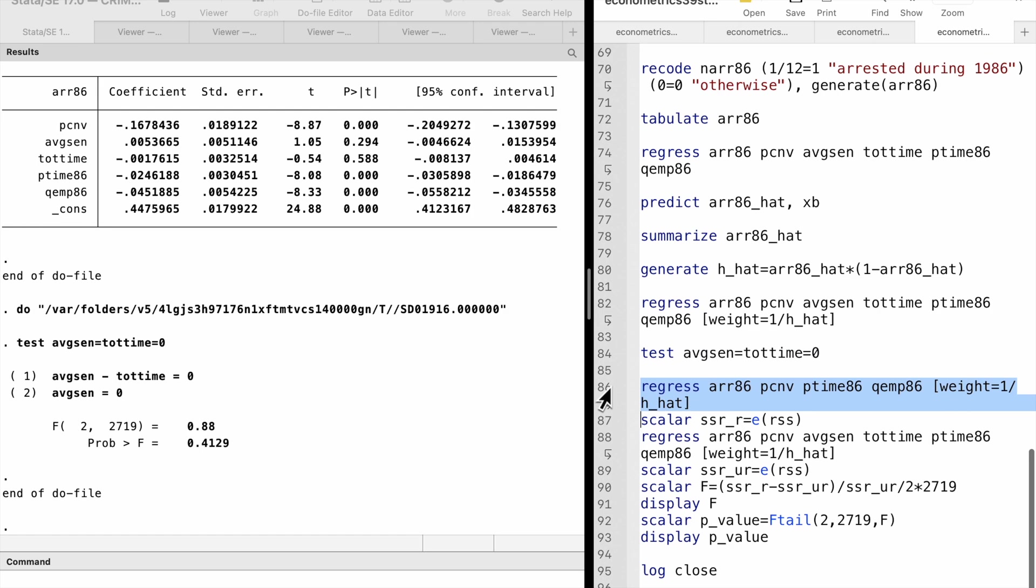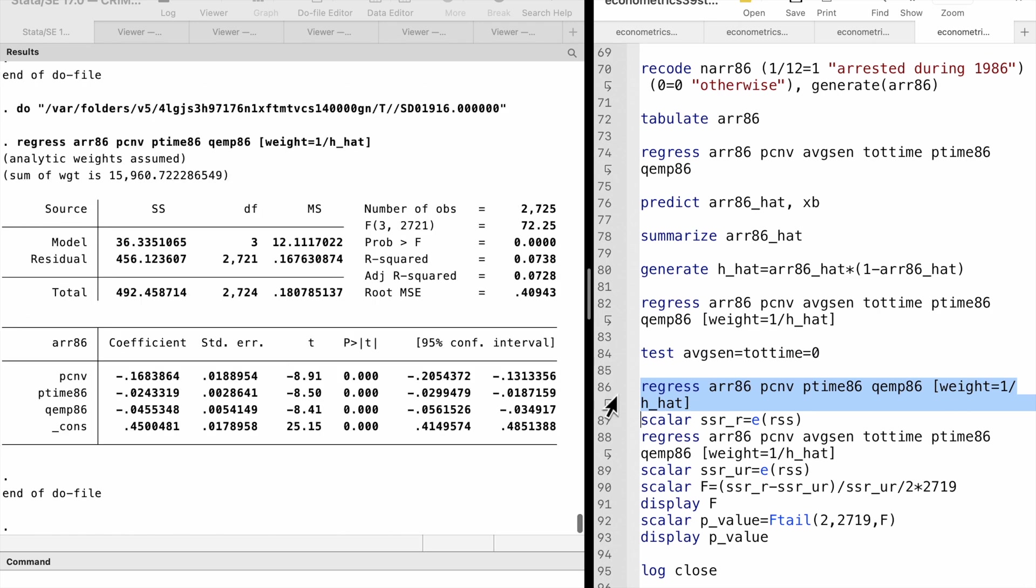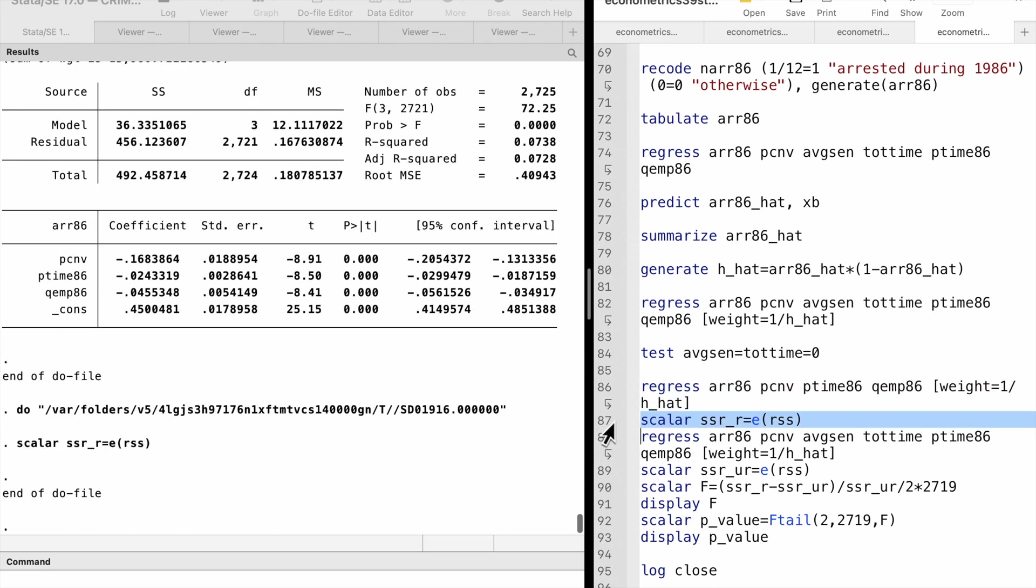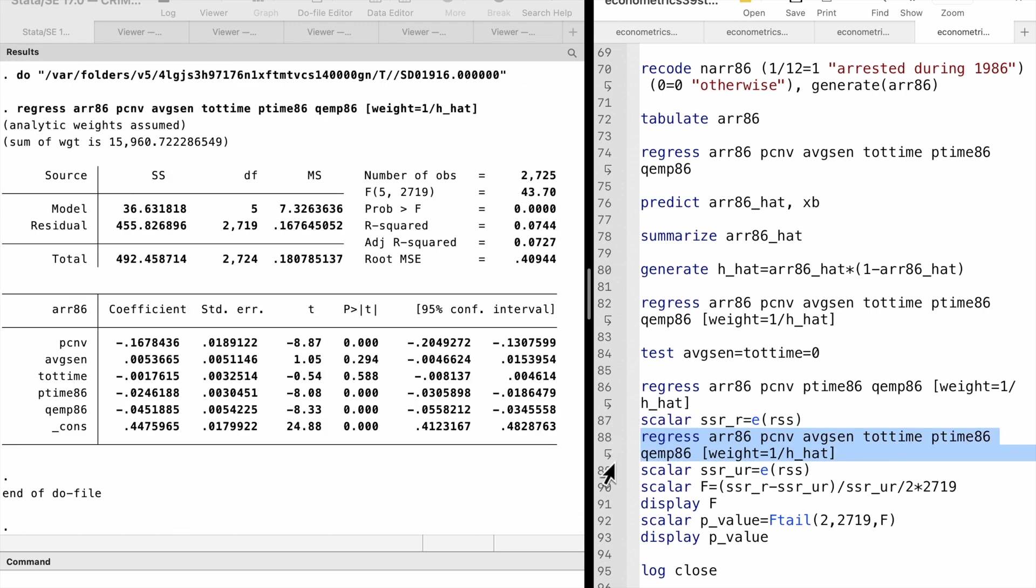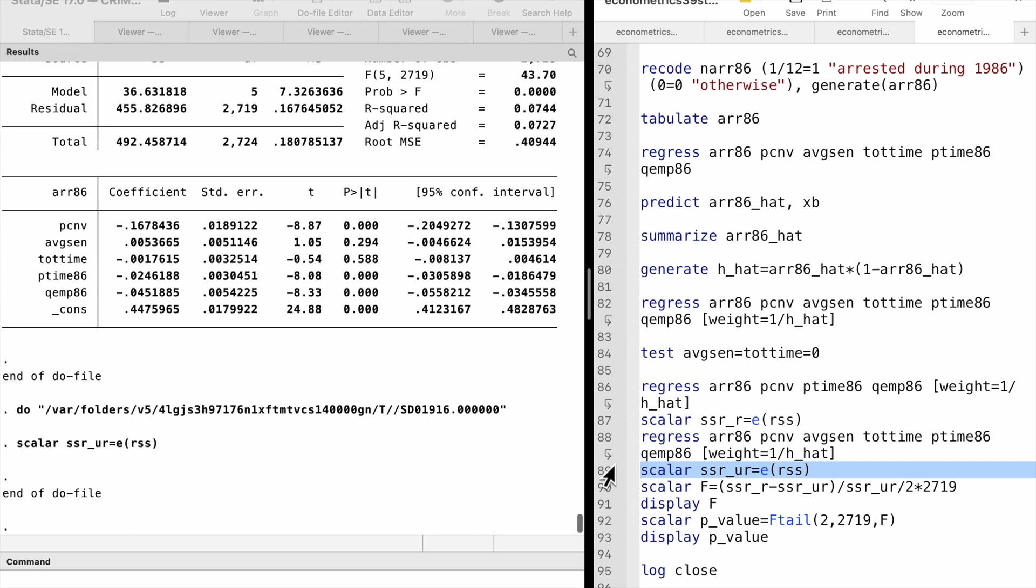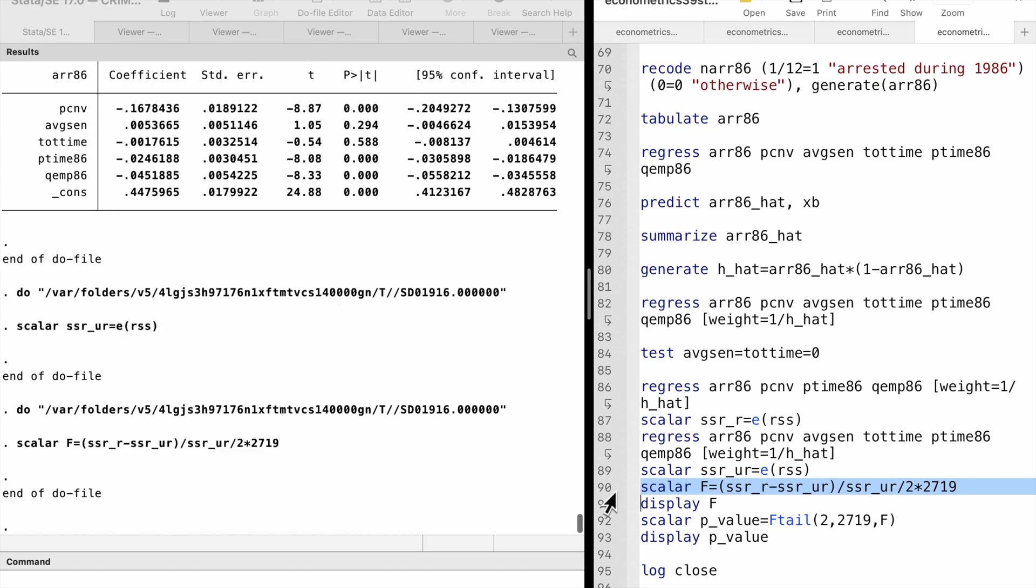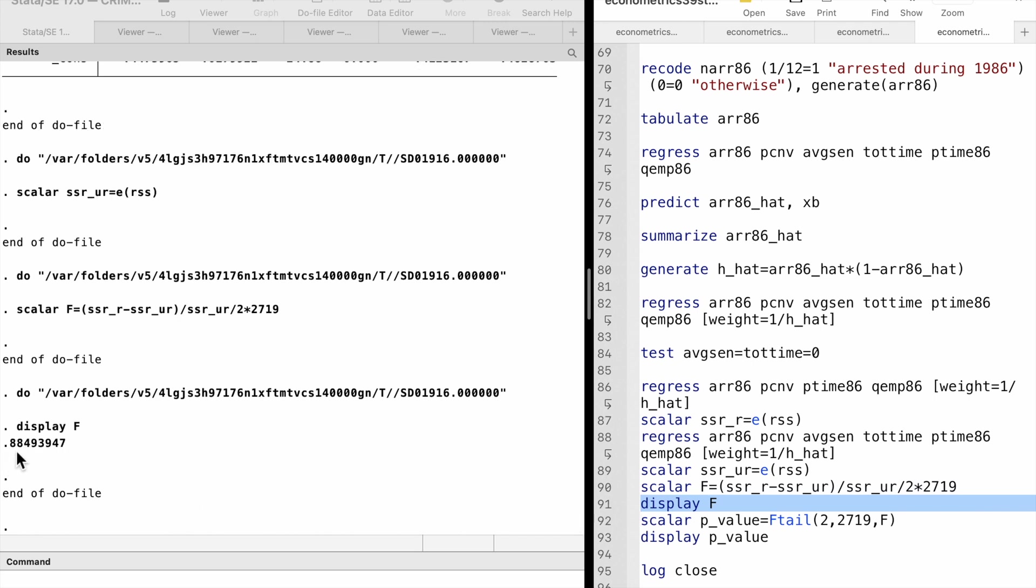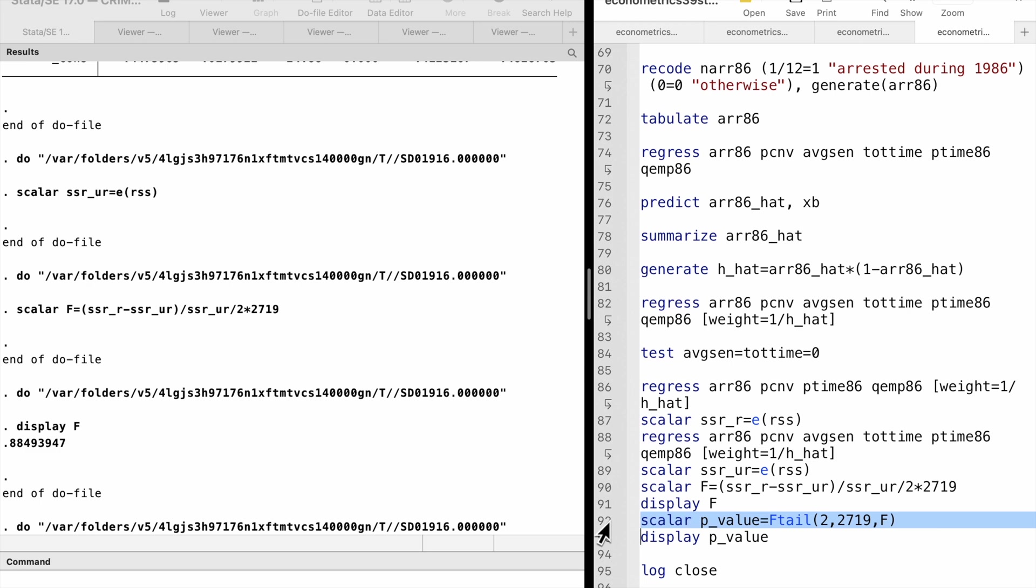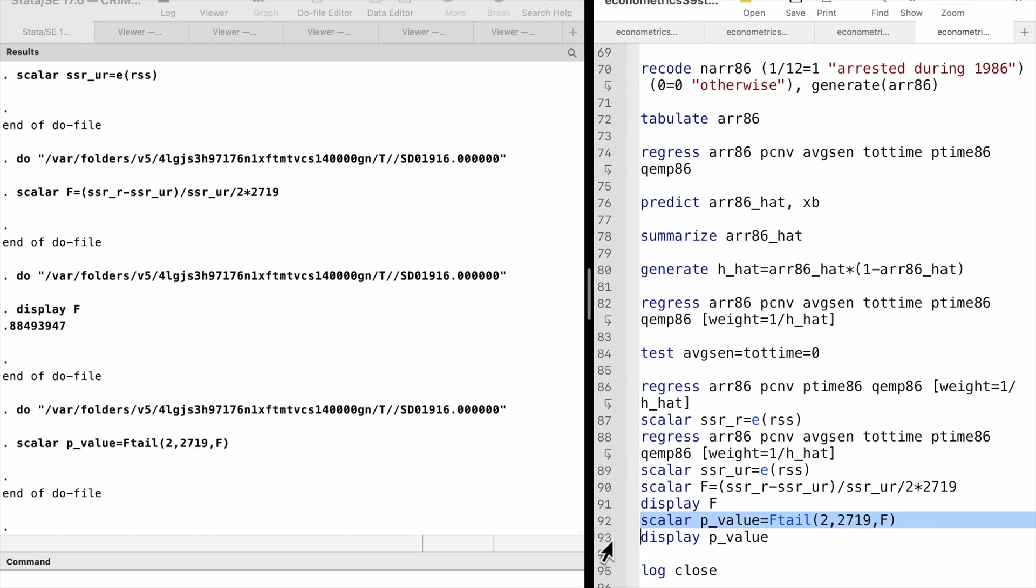We can also use another way to do the F-test by hand. We estimate the restricted model by WLS and save the restricted sum of squared residuals. Then we estimate the unrestricted model by WLS and save the unrestricted sum of squared residuals. Finally, we compute the sum of squared residuals form of F-statistics and its p-value. We have the same result as using the test command.